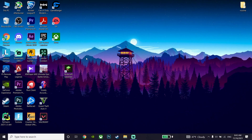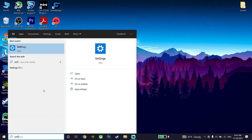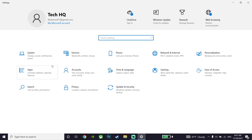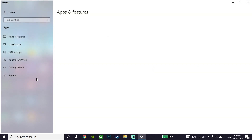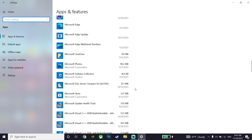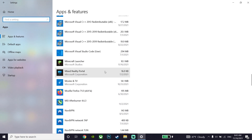The first method to fix Minecraft not launching or not opening: first of all, open Windows Settings and click on Apps. Then scroll down to find Minecraft Launcher and click on it, then go ahead and uninstall Minecraft Launcher from your PC.